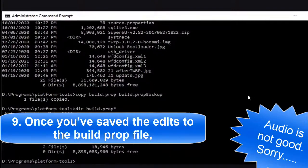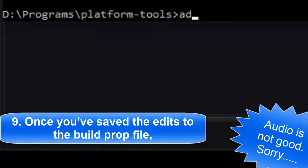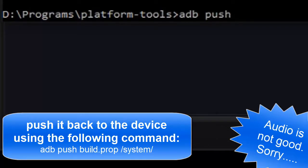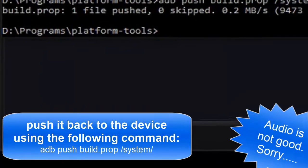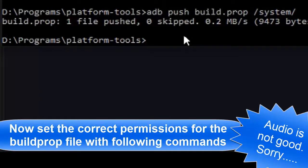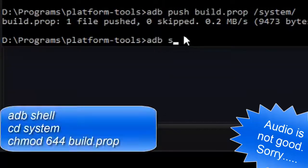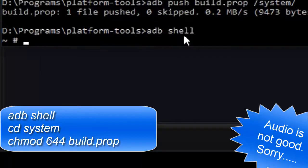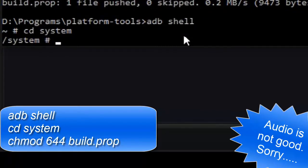Once you have saved the edits to the build.prop file, push it back to the device using the following command. Now set the correct permissions for the build.prop file — issue the following commands one by one: first run 'adb shell', and then navigate to the system folder by typing 'cd system'.